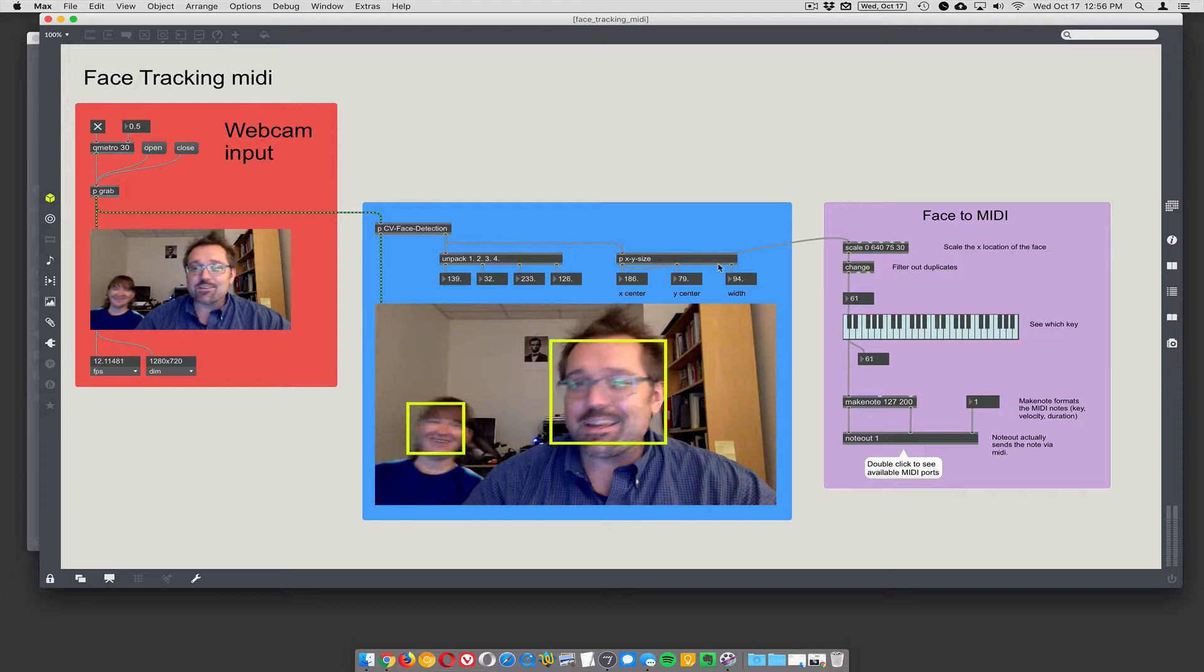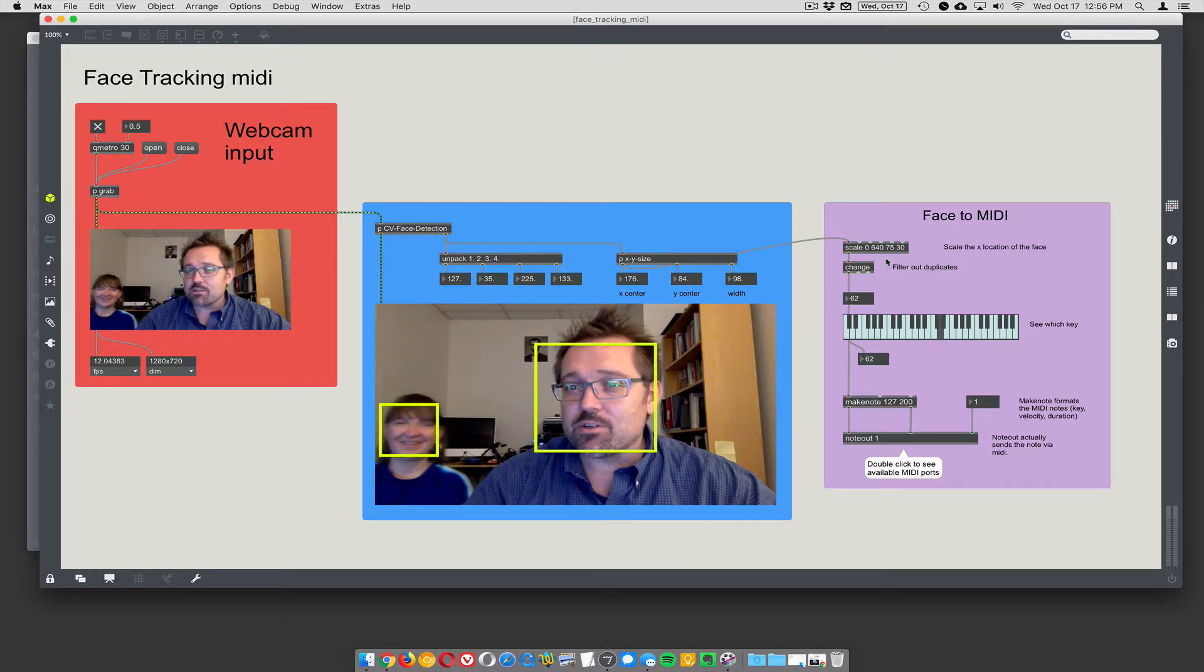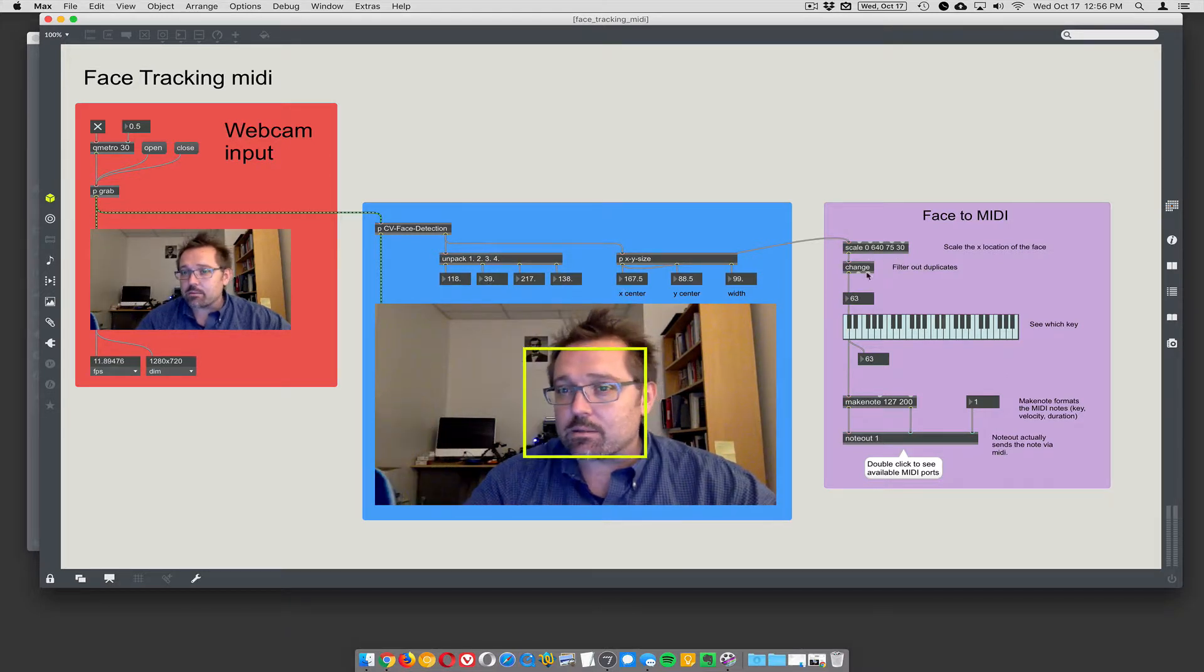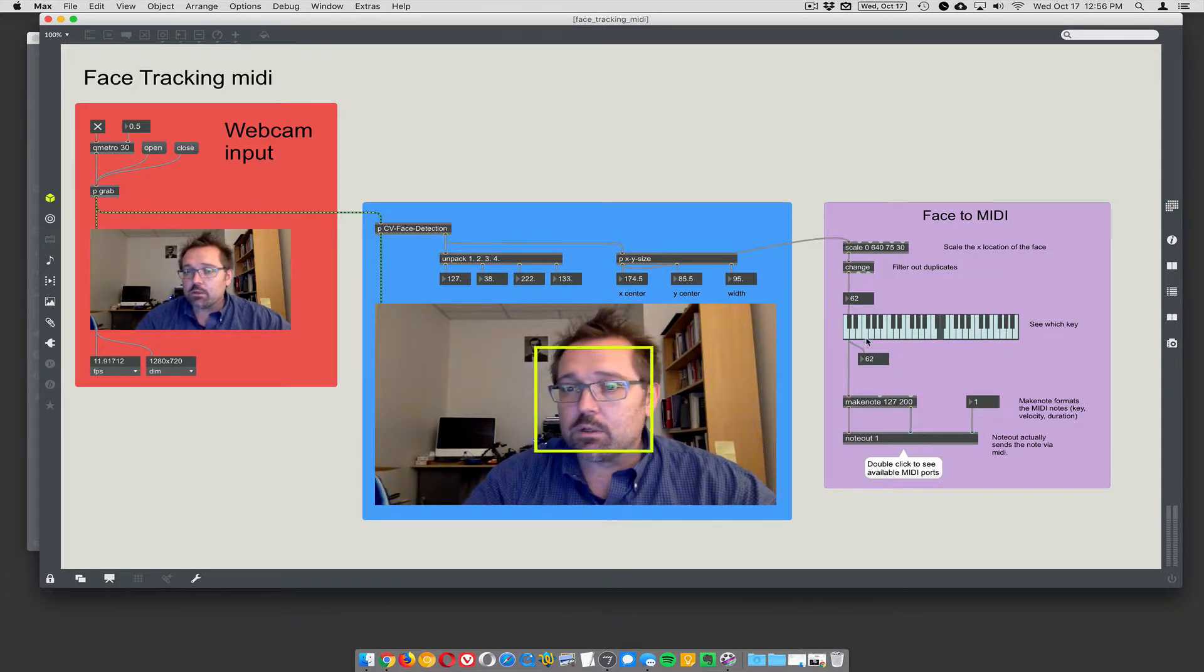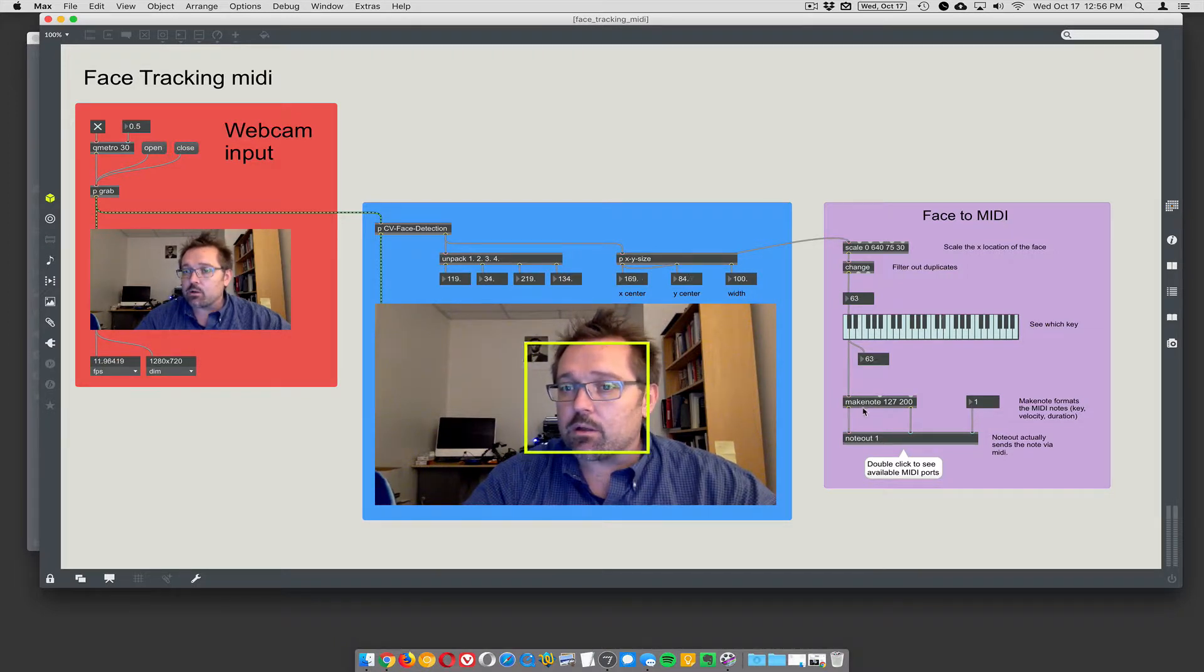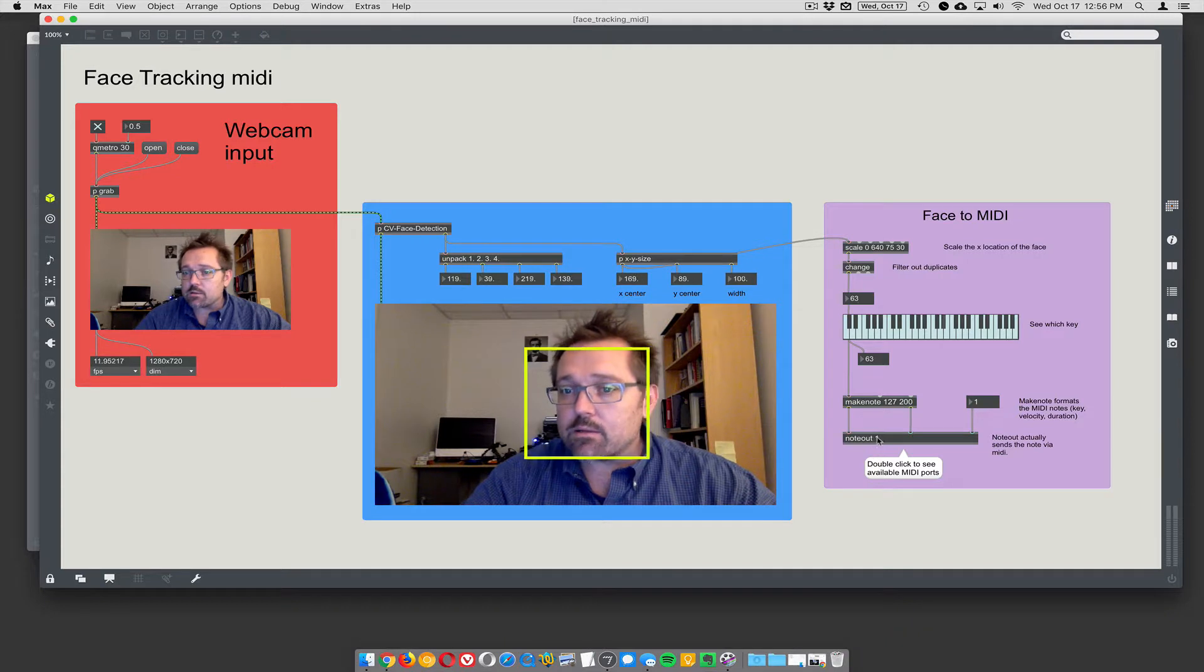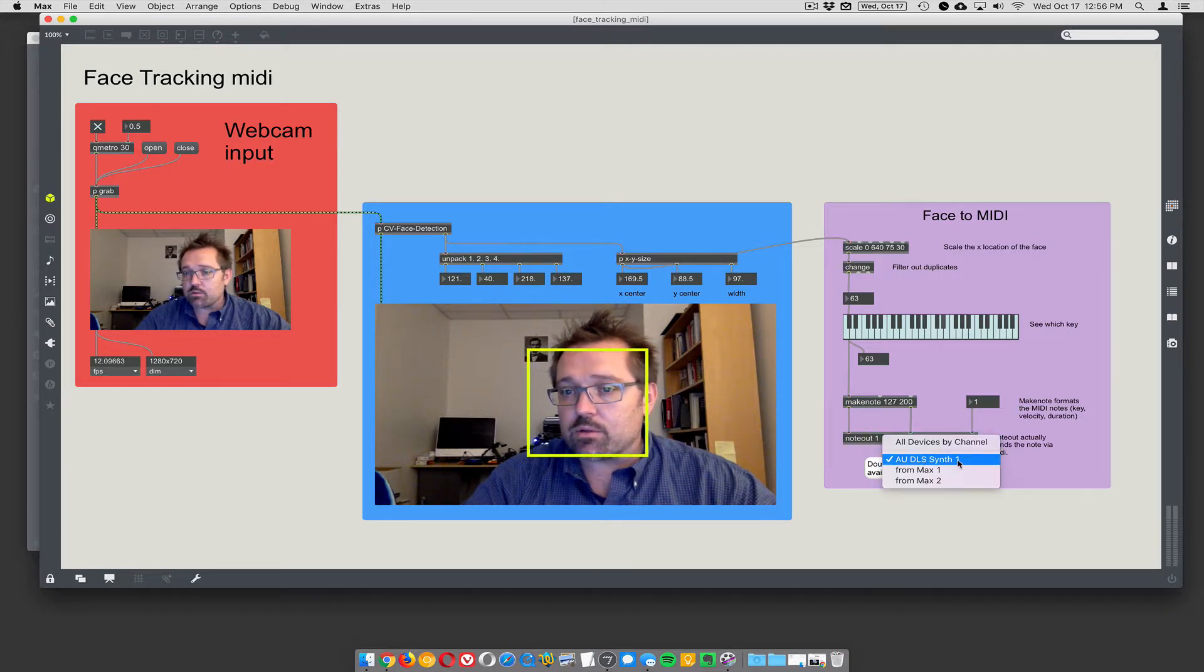Yeah, so it's just taking that X position, scaling it to something useful, sending it into the K slider which generates a MIDI note via make note, and then sends it out a note out. It's just going to the built-in audio unit general MIDI synthesizer.